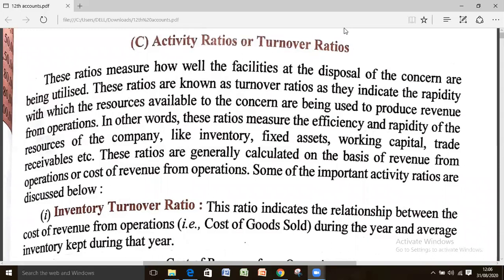Good afternoon students, today we are continuing chapter number 5, ratio analysis, in which we will discuss activity ratio or turnover ratio, the third class of ratio in today's lecture.